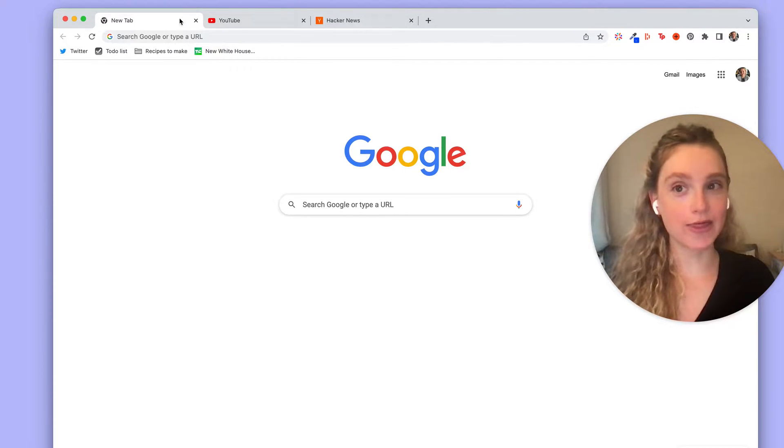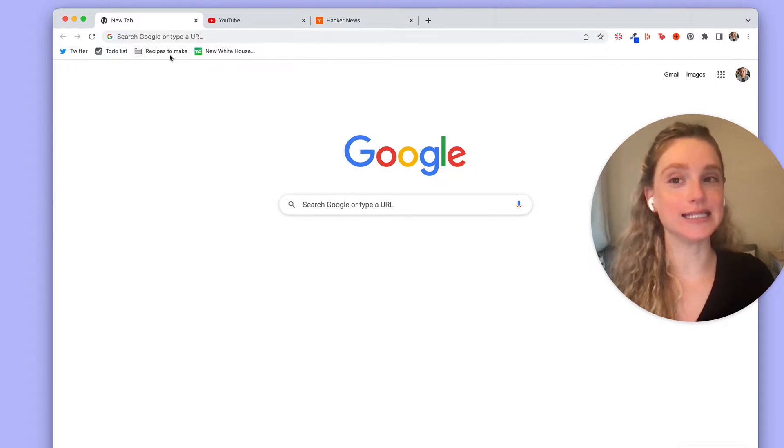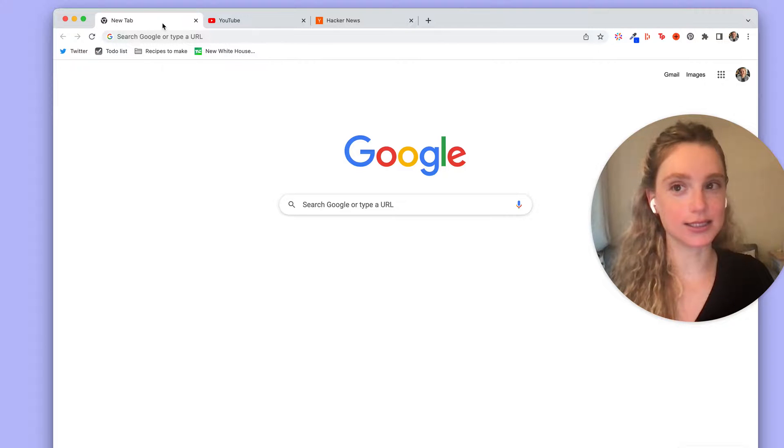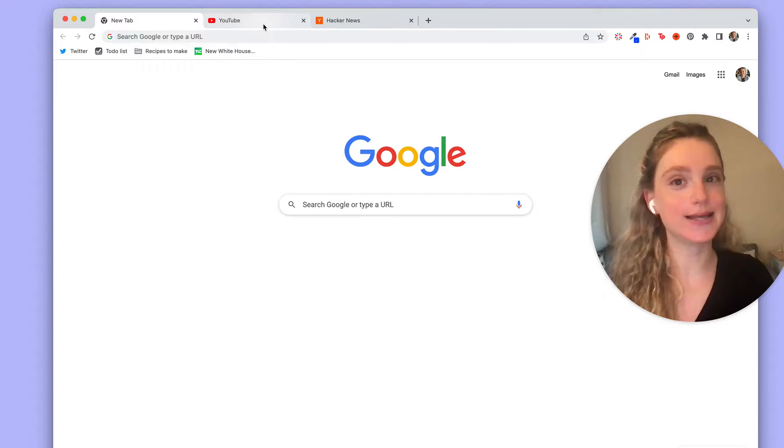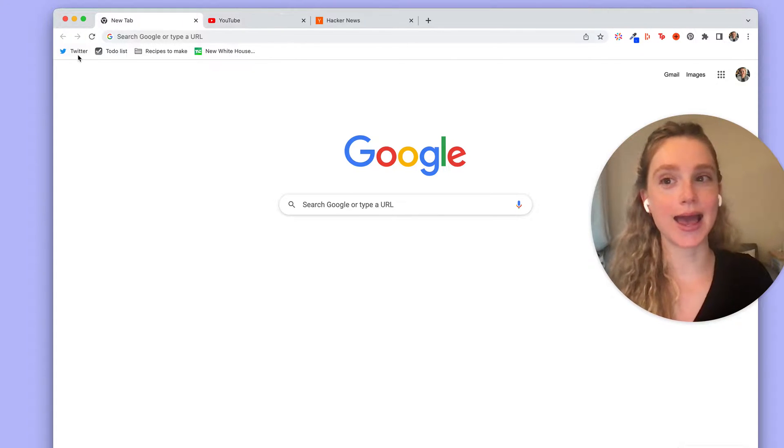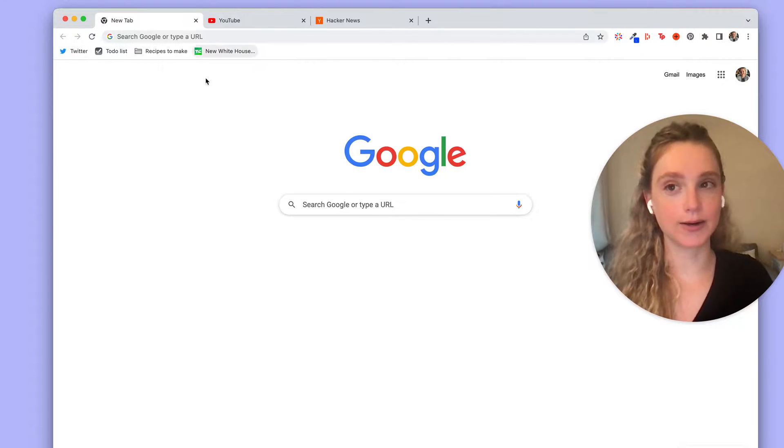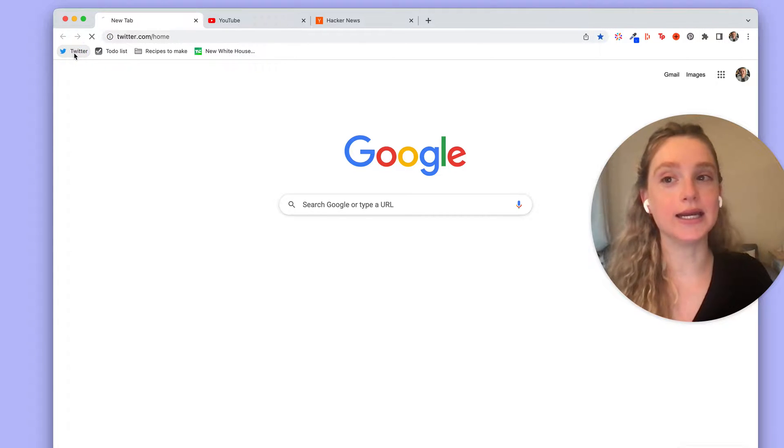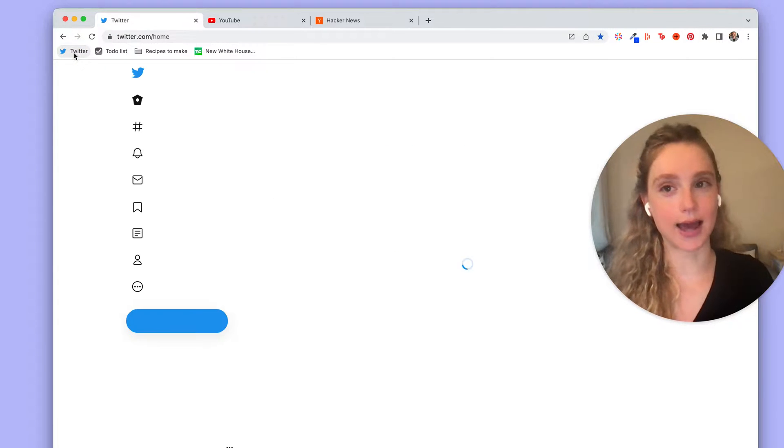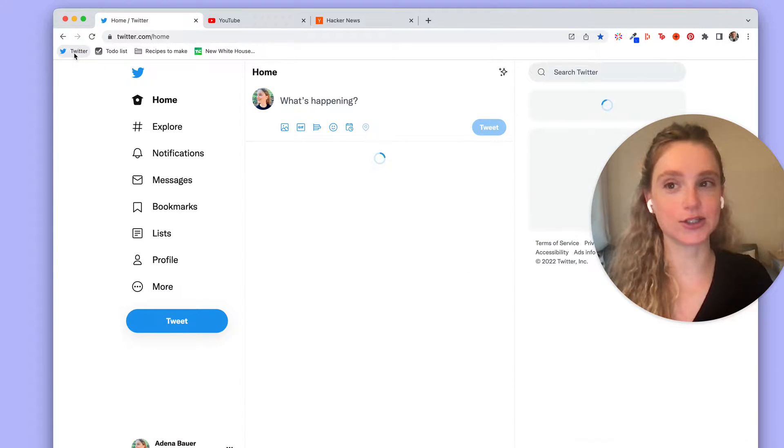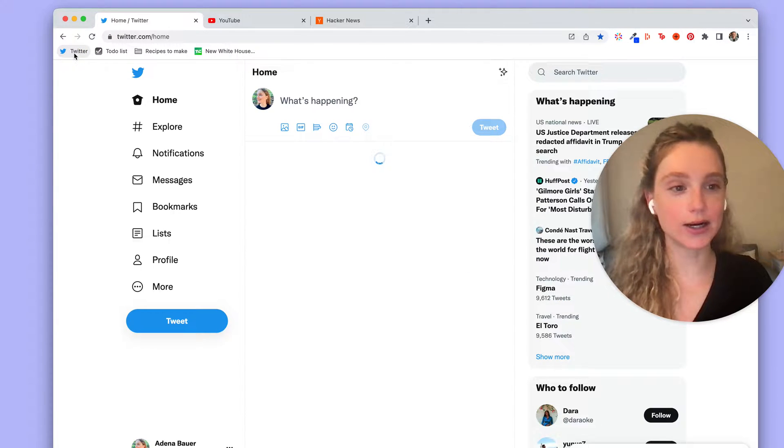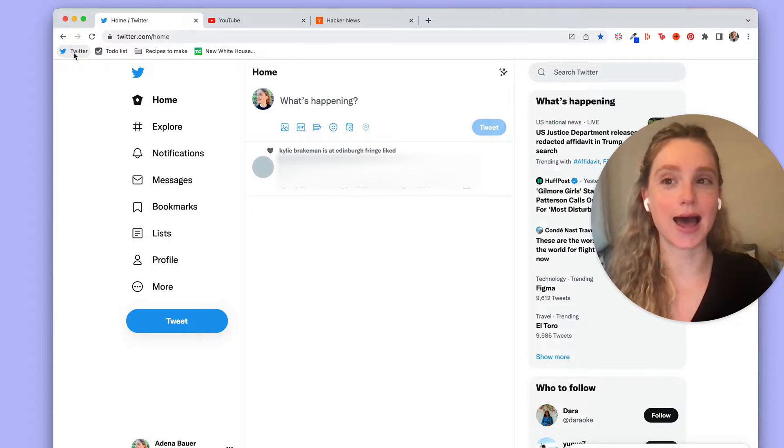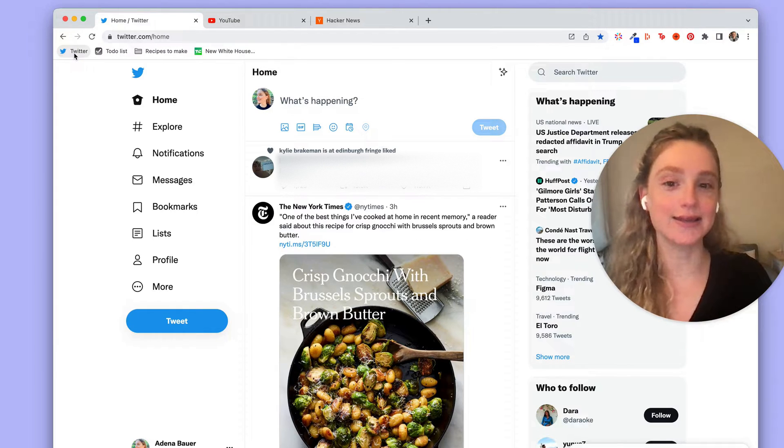In Chrome these are two very separate concepts between a tab and a bookmark. If I click on a bookmark it'll open it in my current tab. So I just clicked on Twitter and it opened that link in the tab.